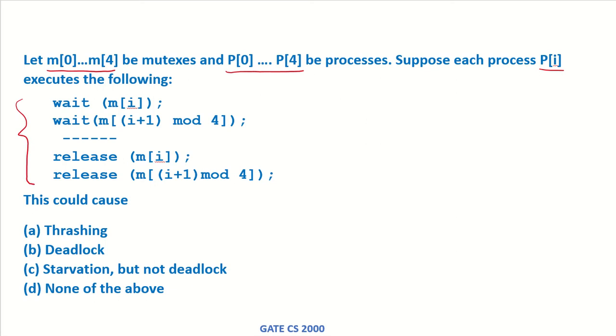It waits for mi, then it waits for m(i+1) mod 4. Probably it enters the critical section here. Then it releases mi and releases m(i+1) mod 4.